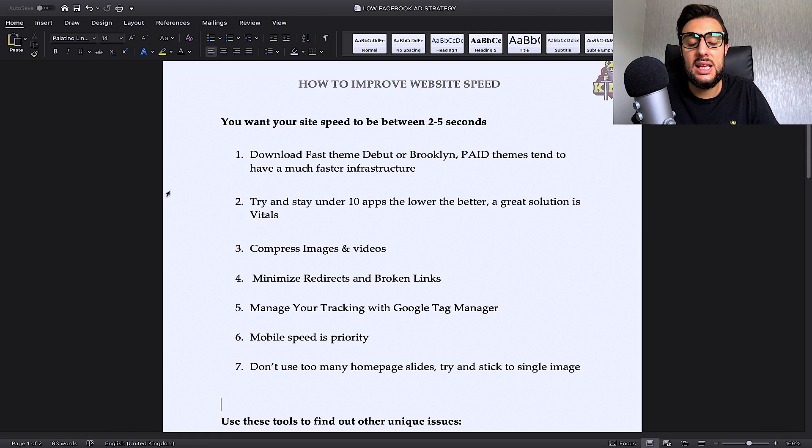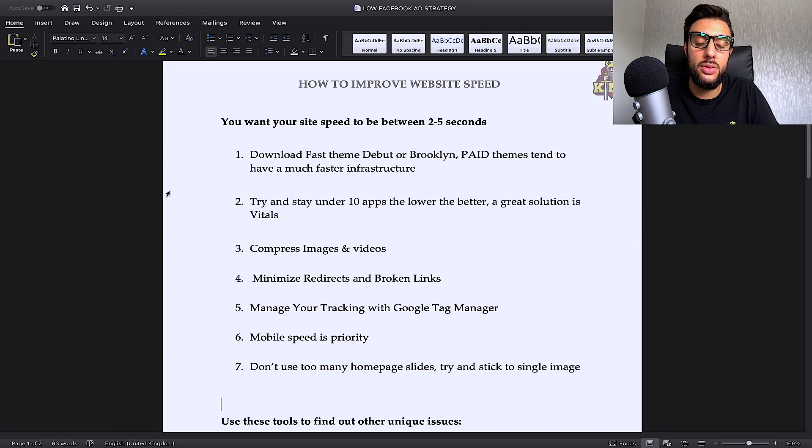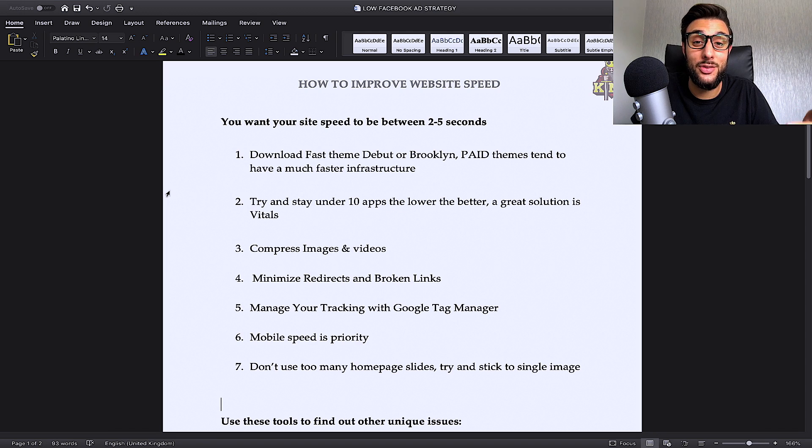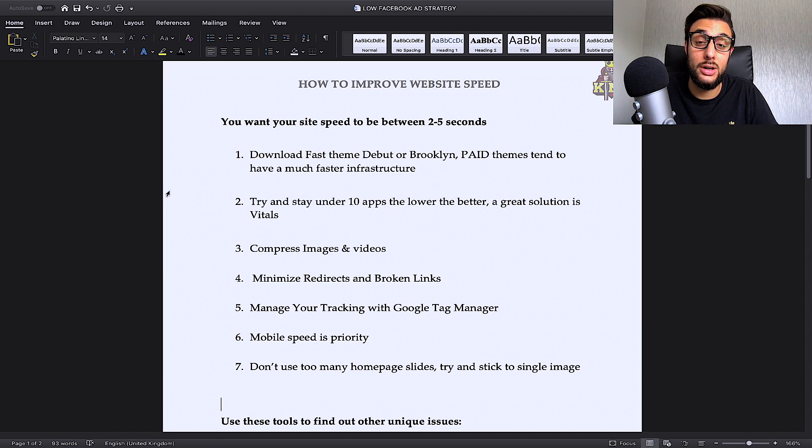I will leave a link in the description below to where I get all my themes from and they start from as low as $14. There's no excuse really when it comes to getting a paid theme.